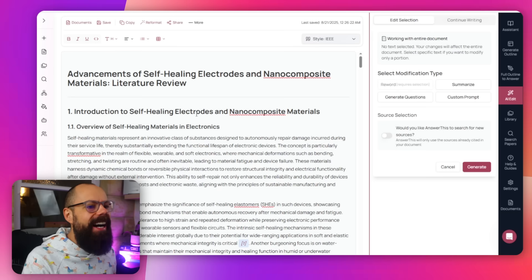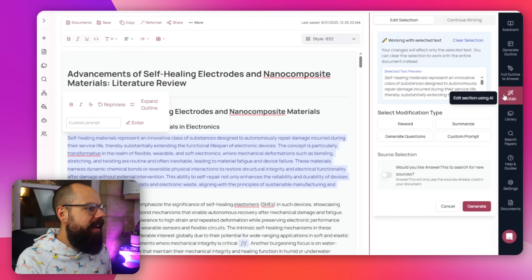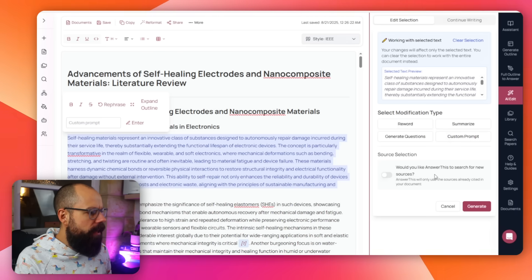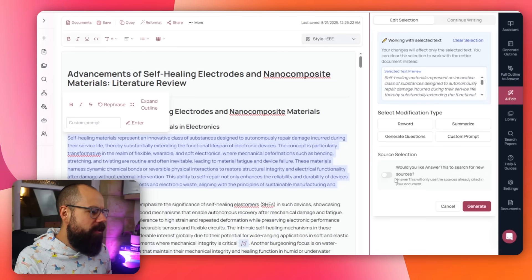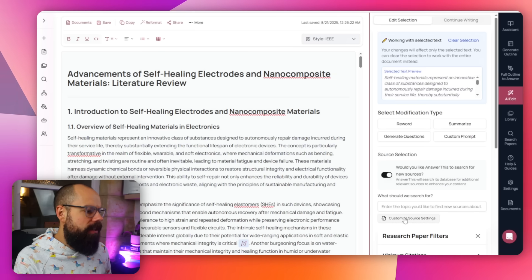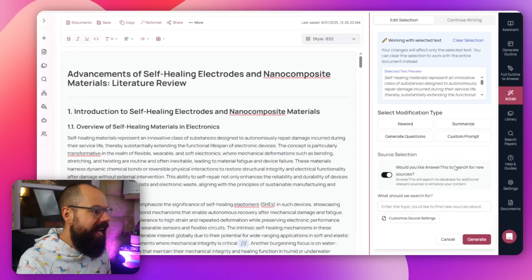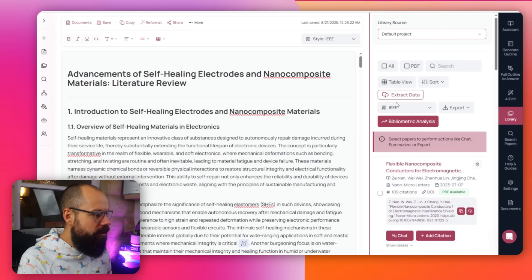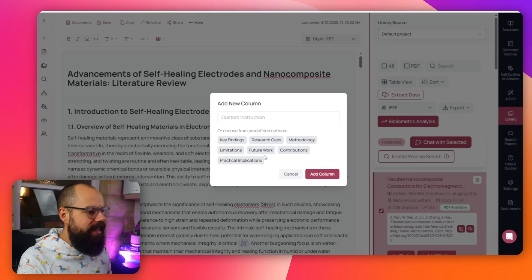If I highlight some text while in AI edit mode, it says 'work with this selected text' — I can reword it, summarize it, generate questions, or use a custom prompt. I really like that you can also search for new sources to support what you're saying, with custom source search settings matching the main page. You can extract data from research papers too. It's just really ambitious in the power it gives you as a researcher — you can stay in control of the output.